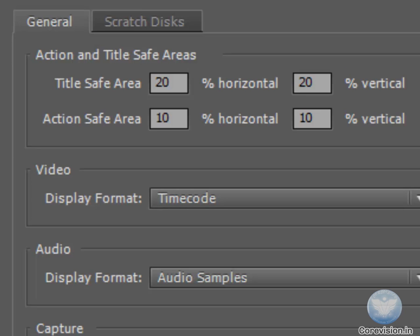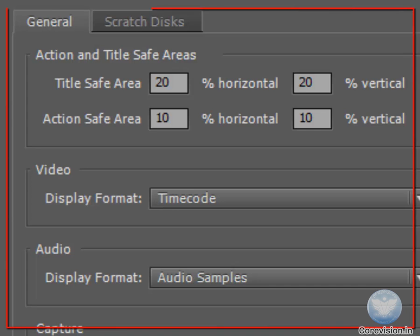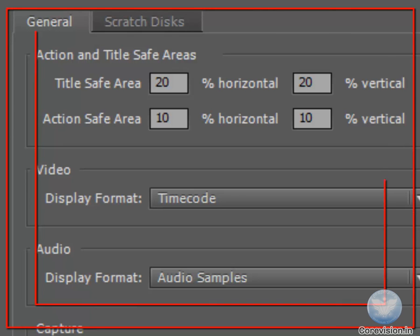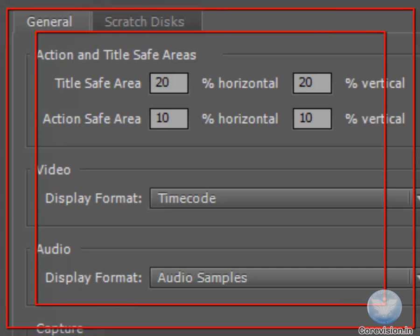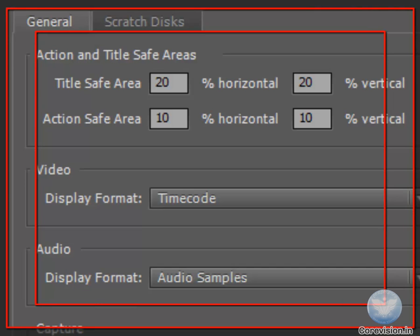There are two margins that exist: the first is the Action Safe and the second is the Title Safe. The Action Safe is the area inside of which all the actions in your movie will not get cut off.